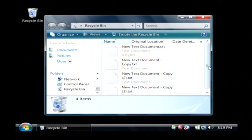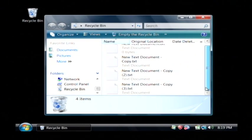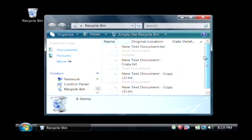On your desktop you'll see the recycle bin, just double click on it, and here are those files that I've just erased.